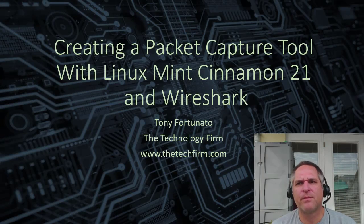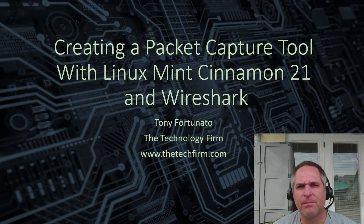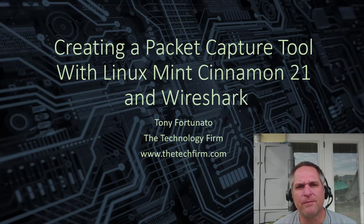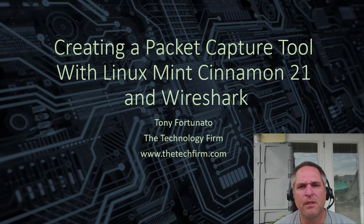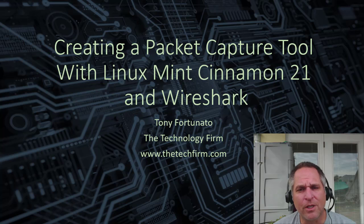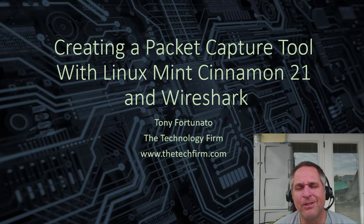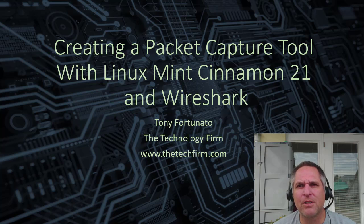Hey folks, it's Tony Fortunato from The Technology Firm. I'm going to show you how to do something pretty cool. You're going to take any old computer, you're going to put Linux Mint on it, and Wireshark. And guess what? You can create a little probe out of it, start capturing packets as soon as you turn it on.